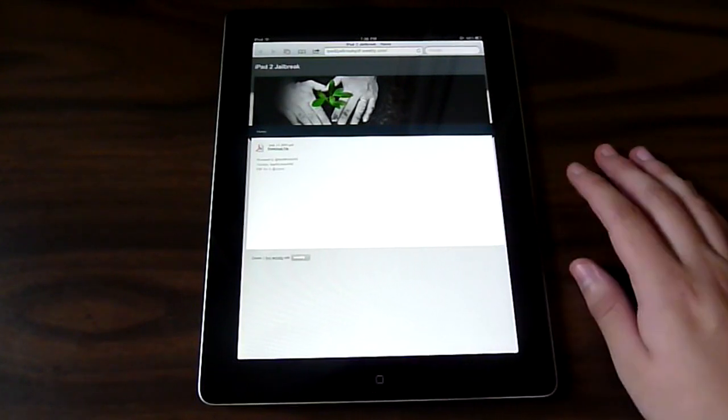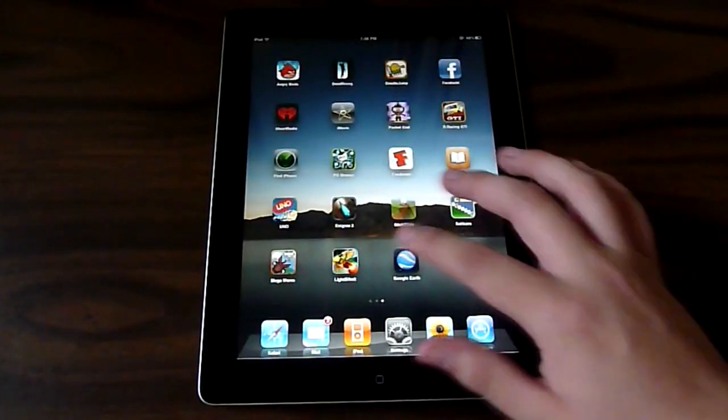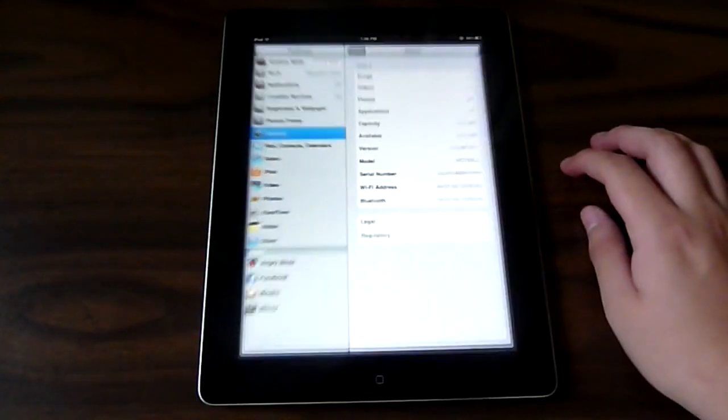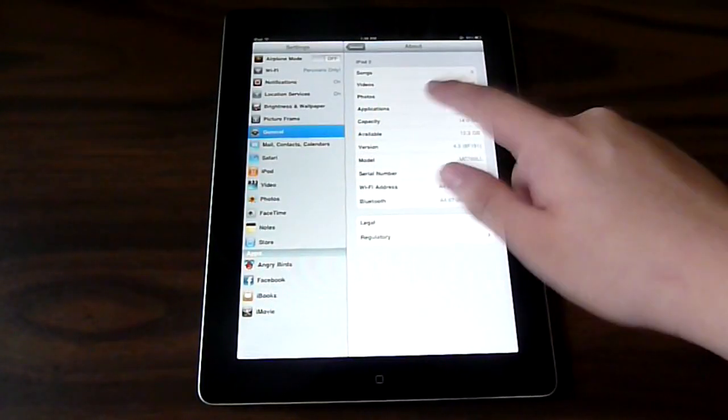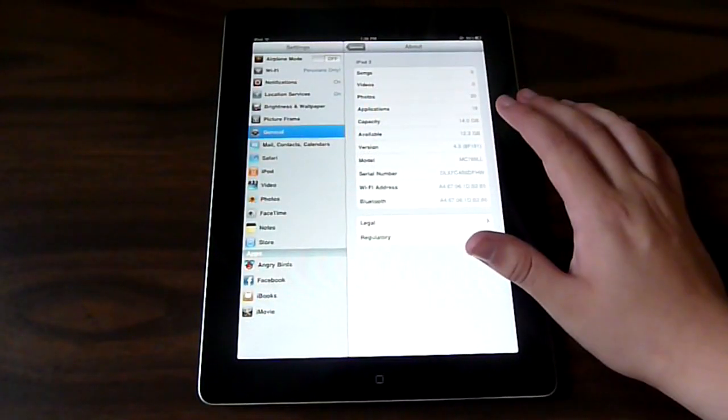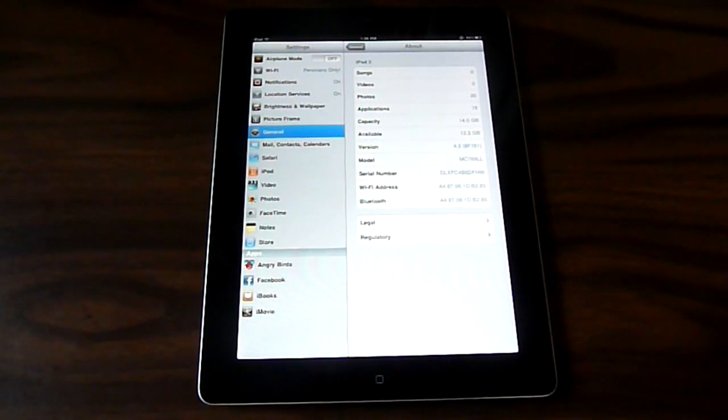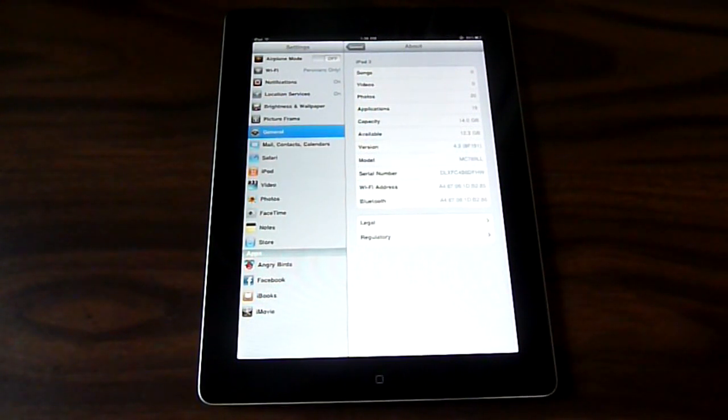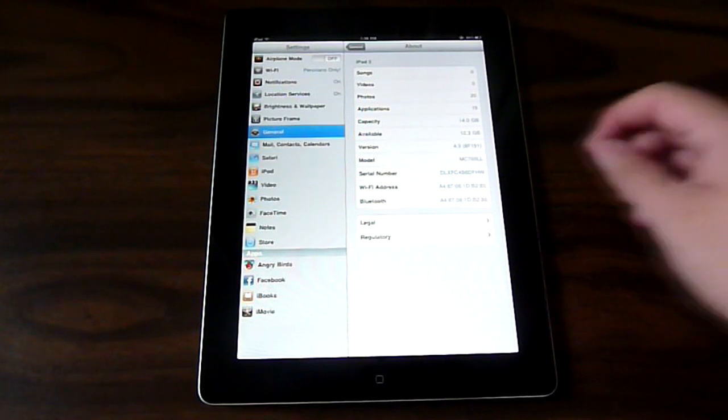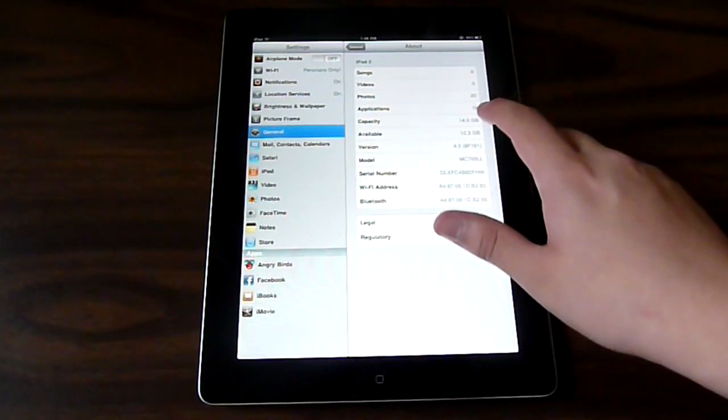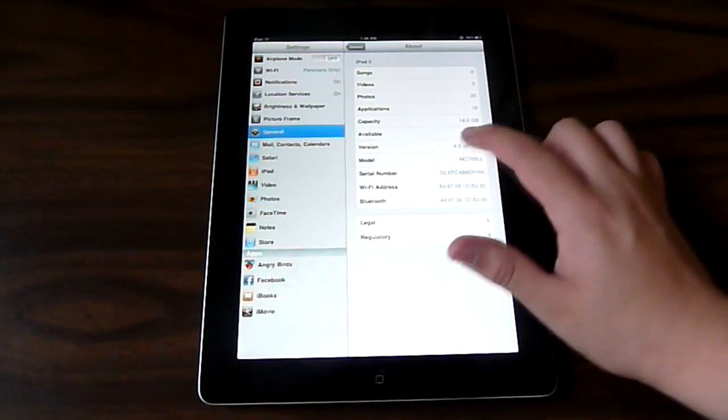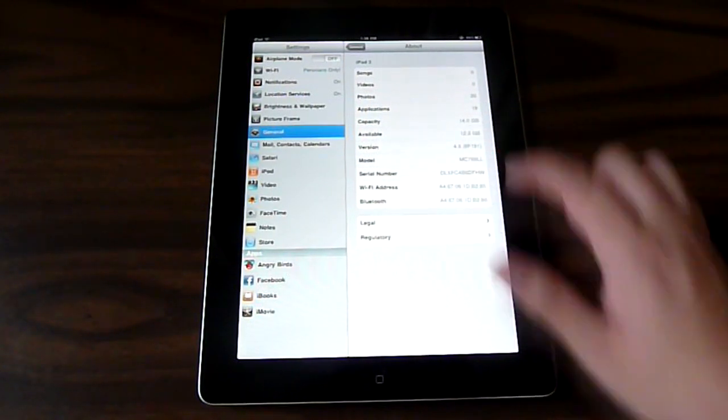Right here we have the website, so I'm going to go back into my settings and show you that I am running on 4.3. I don't recall updating my iPad 2 ever since I've opened it from the box.